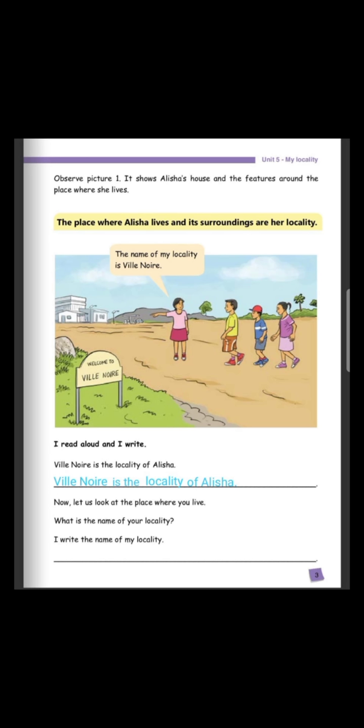Now, let us look at the place where you live. What is the name of your locality? Do you know the name of your locality? If you don't know, go and ask your parents. I write the name of my locality — you should write the name of your locality the same way as we did for Alicia. This will be your homework.